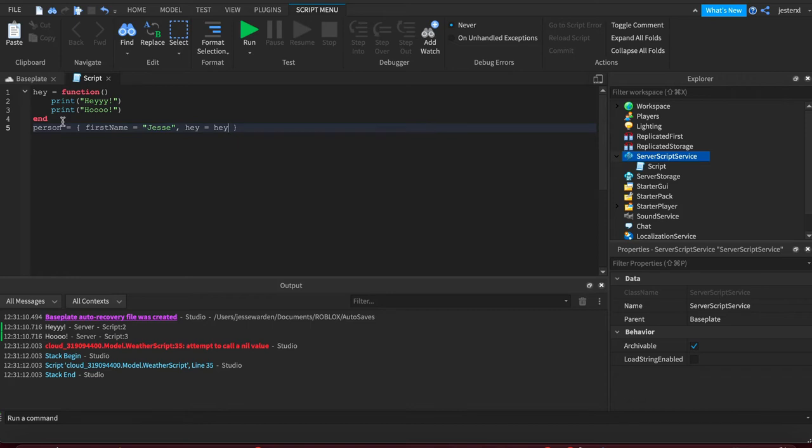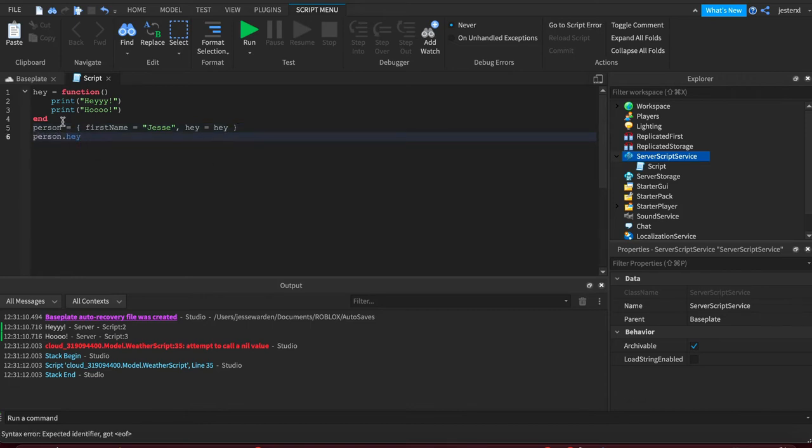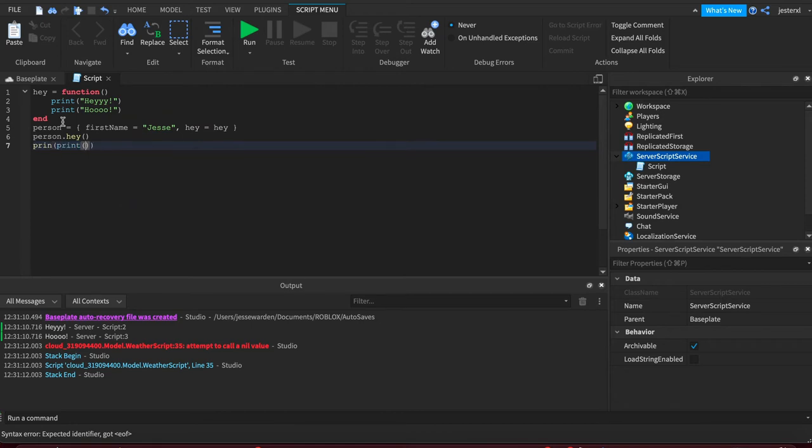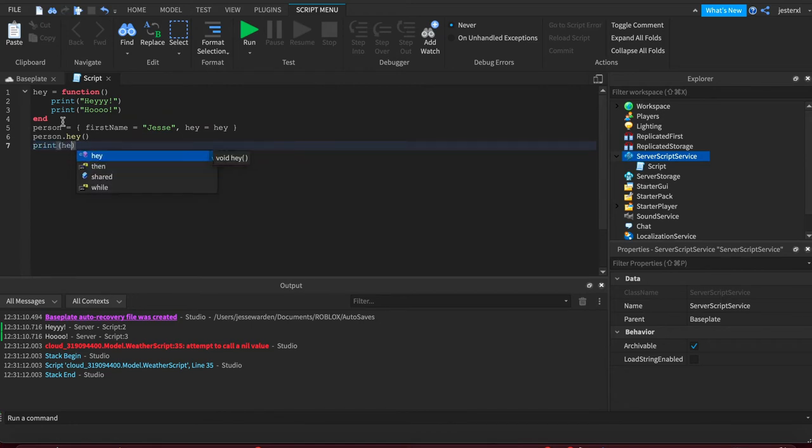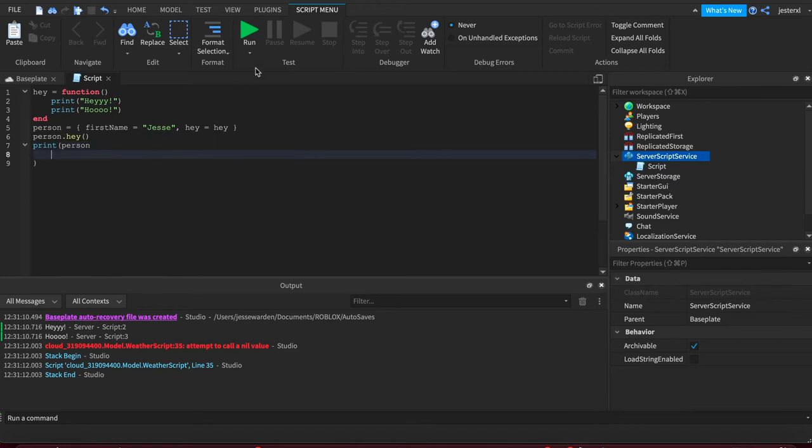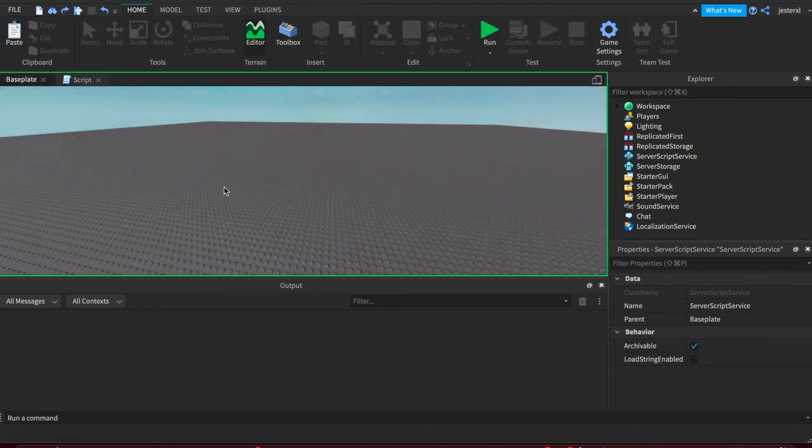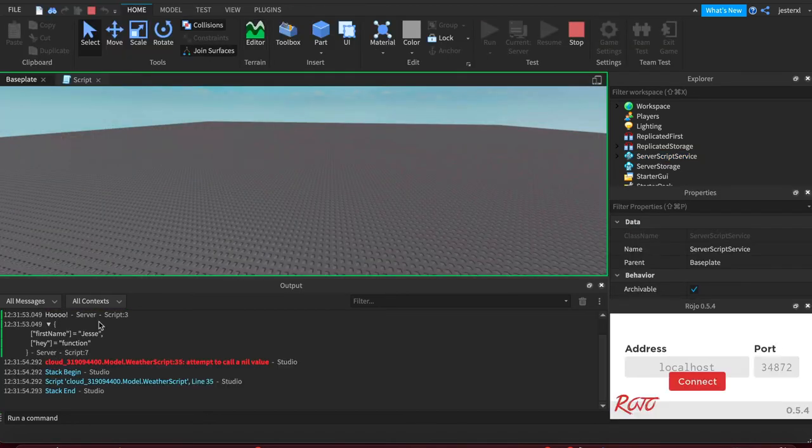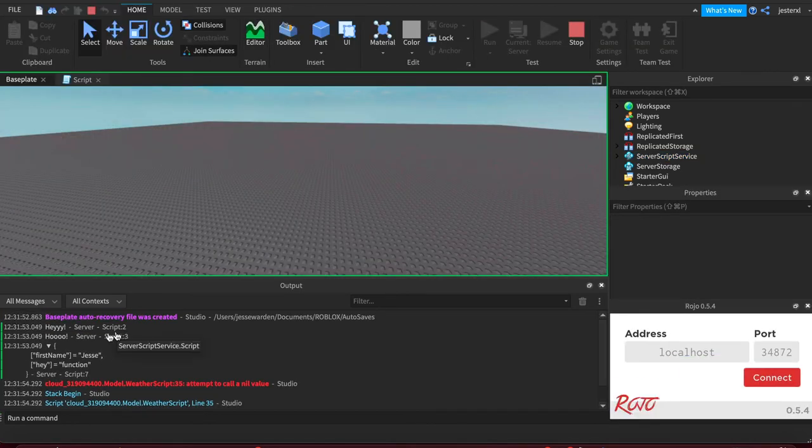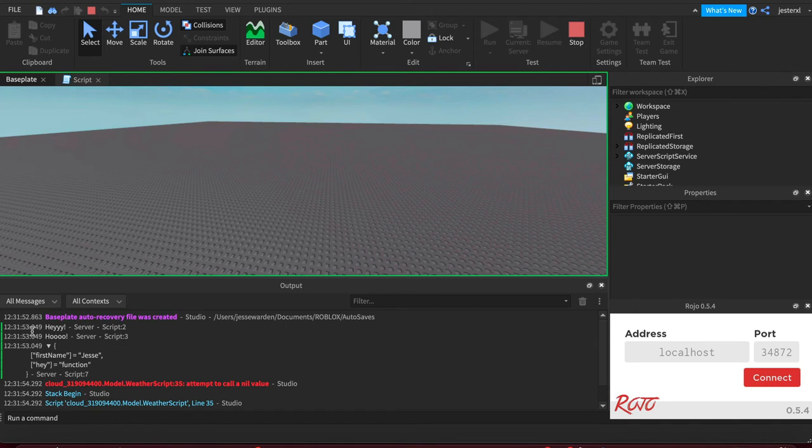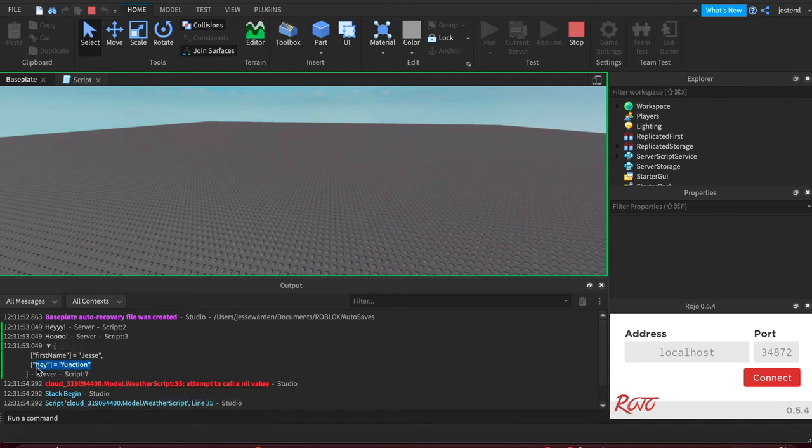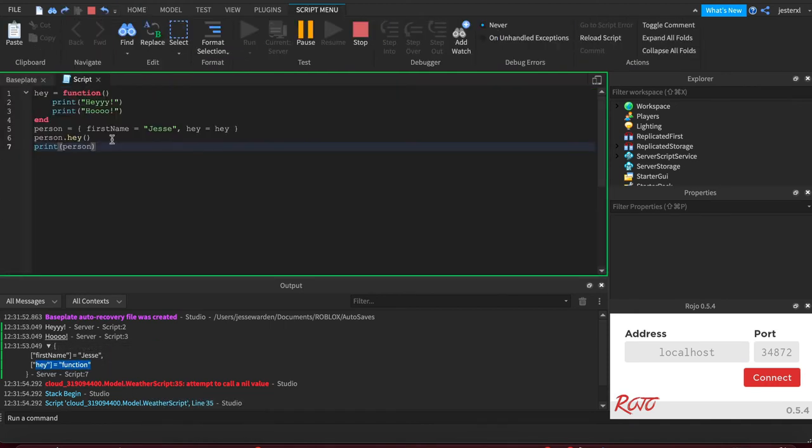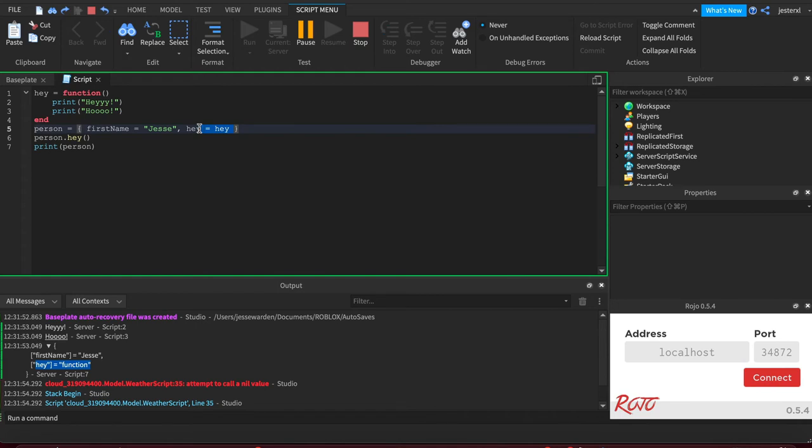And you can add functions to it. So we'll say hey equals hey. And then when we call person.hey, and I'll just print out person just so you can see it. It's kind of helpful to see. When we run, you can see that the function runs as normal when we go person.hey. And it actually has the function attached to it. So it makes it a really helpful way to have objects that don't just have key value pairs, but they can also have functions attached to them as key values.